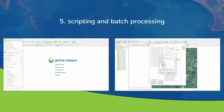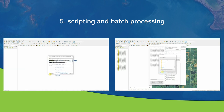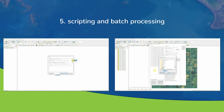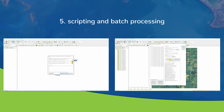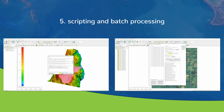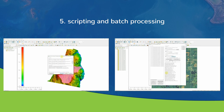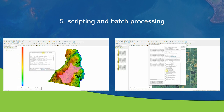Number five: scripting and batch processing. GlobalMapper users can automate the most routine data processing functions using simple text-based scripts or the built-in batch processing tool. The scripting language is simple and intuitive, with a straightforward command and parameter structure mirroring many of the multi-step procedures that can be performed within the interface.